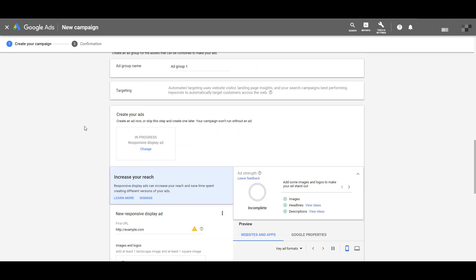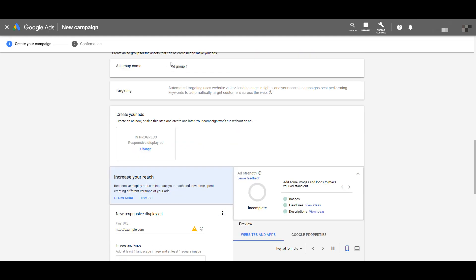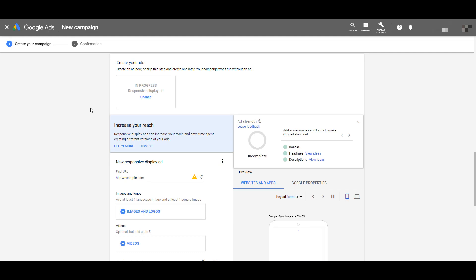Then scroll down and create your ad groups. You'll notice that targeting is grayed out — you cannot do anything with this, because that's what smart display campaigns do. They choose who you're going to target and put ads in front of those people based on conversion performance within your account, how people are behaving across the web, and any other indicators Google uses to find the right users for you.